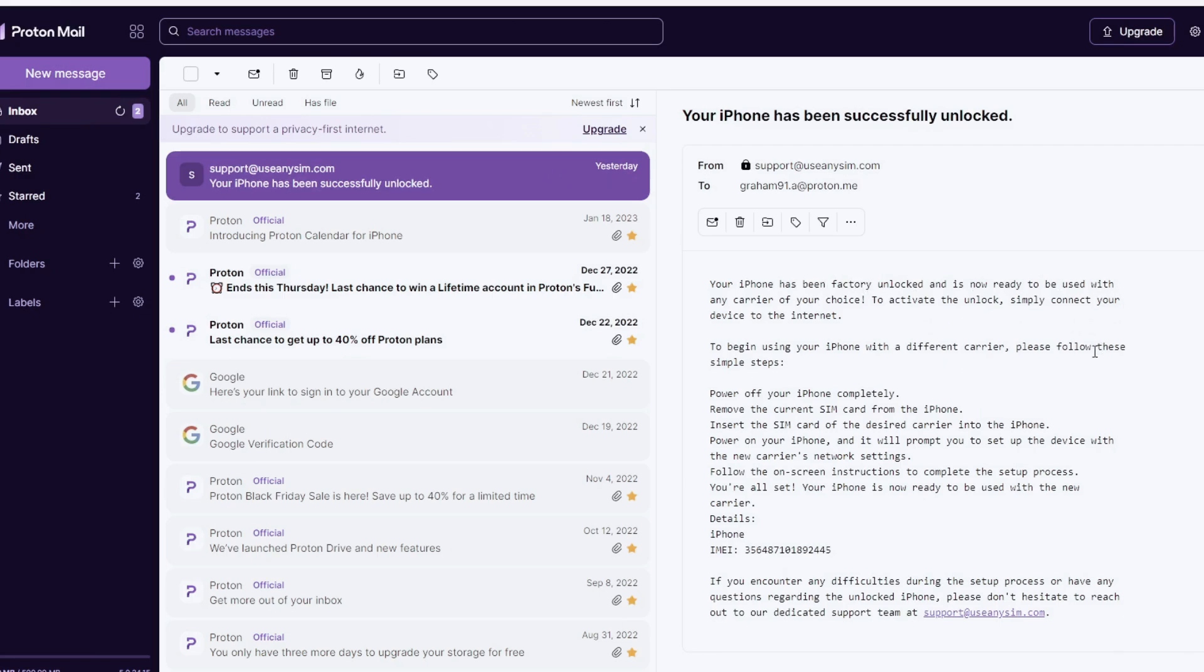And now the last step is to connect your iPhone to Wi-Fi to activate the unlock. So that's the way you do a network factory unlock.